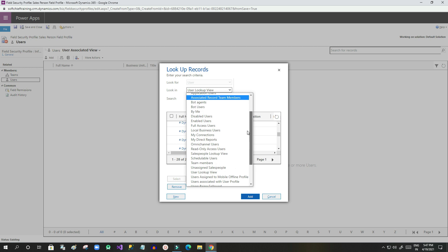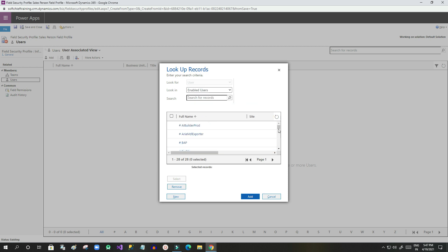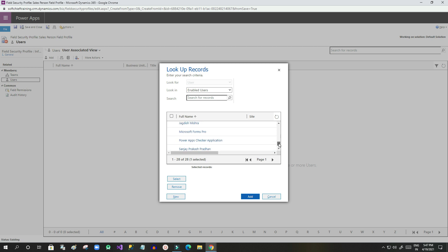In the user view, select Enabled Users and search for the user you want to restrict. I'm selecting two users for whom I want to hide the estimated revenue field on the Opportunity record. At this point, I've only added the users to the field security profile but have not yet added field permissions.